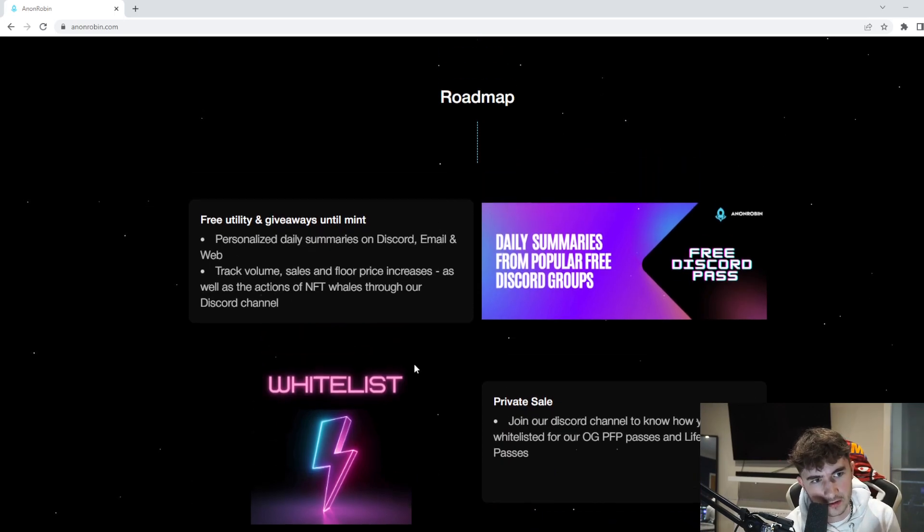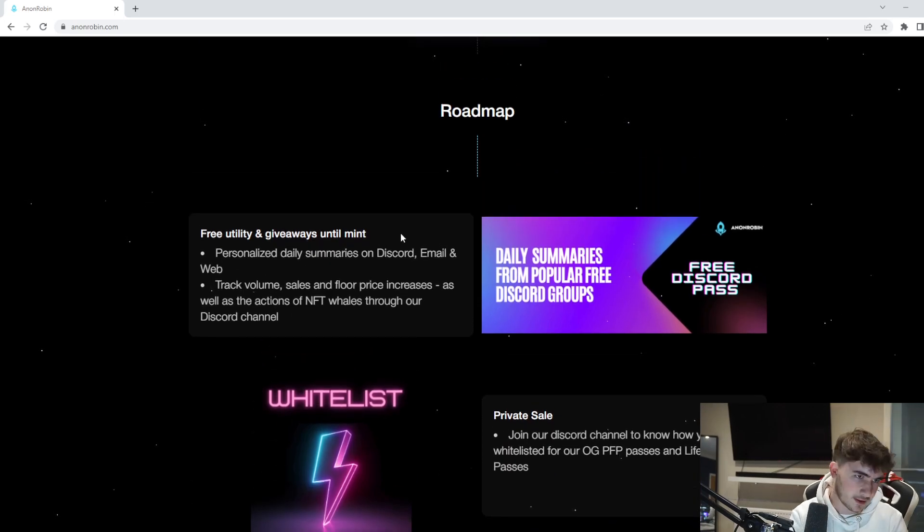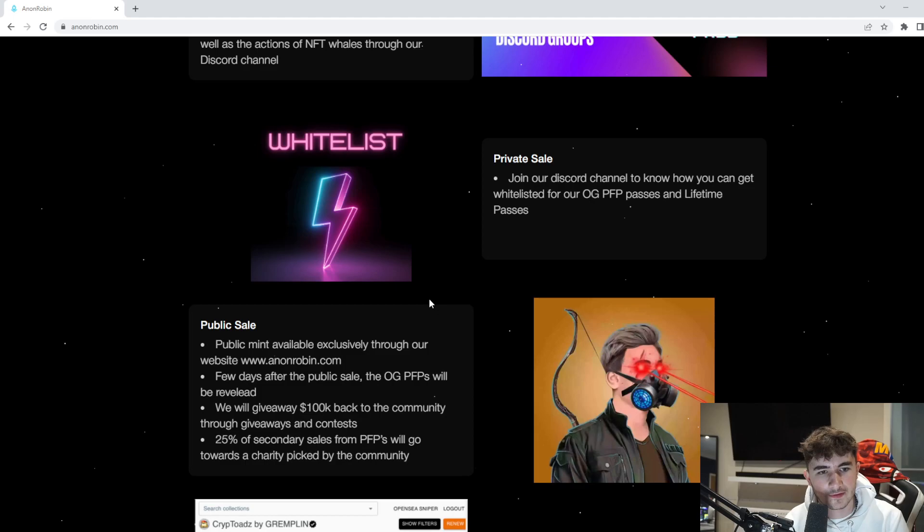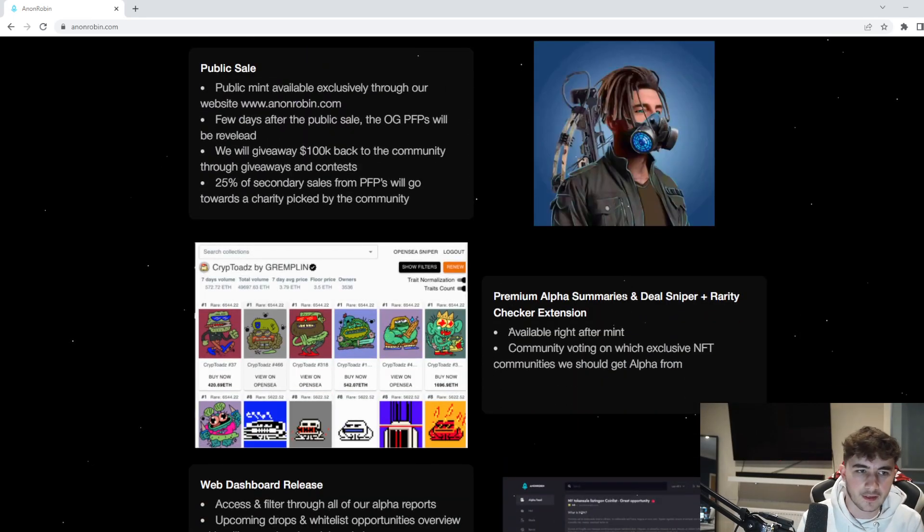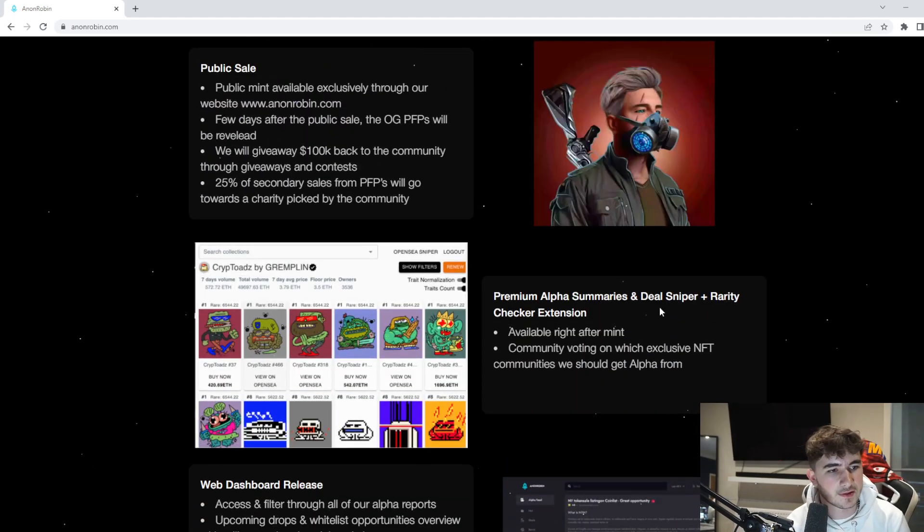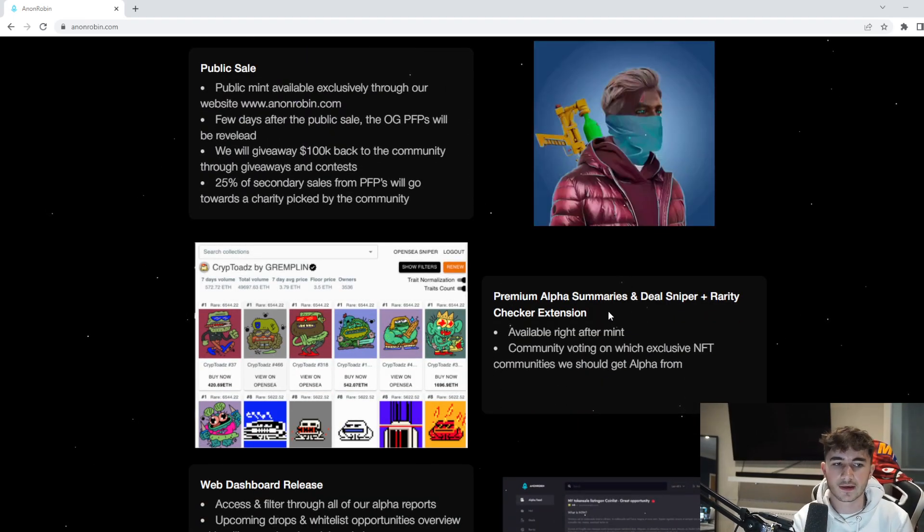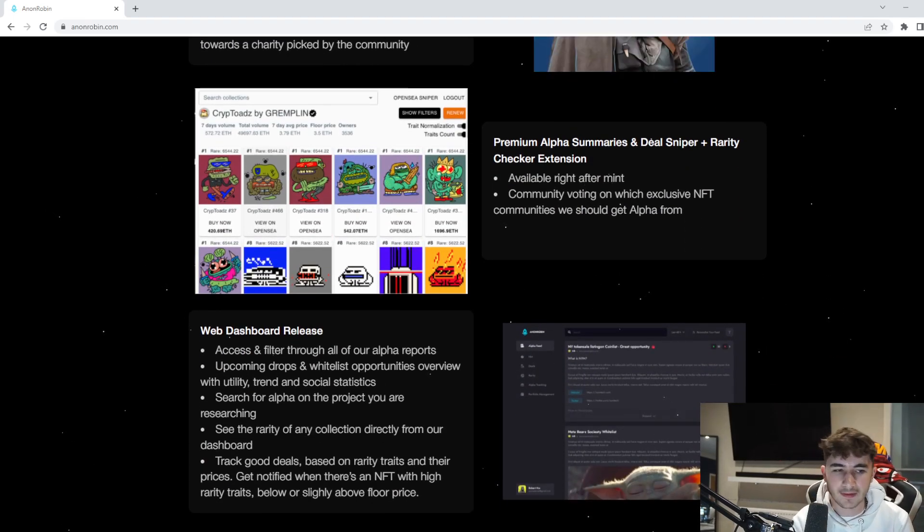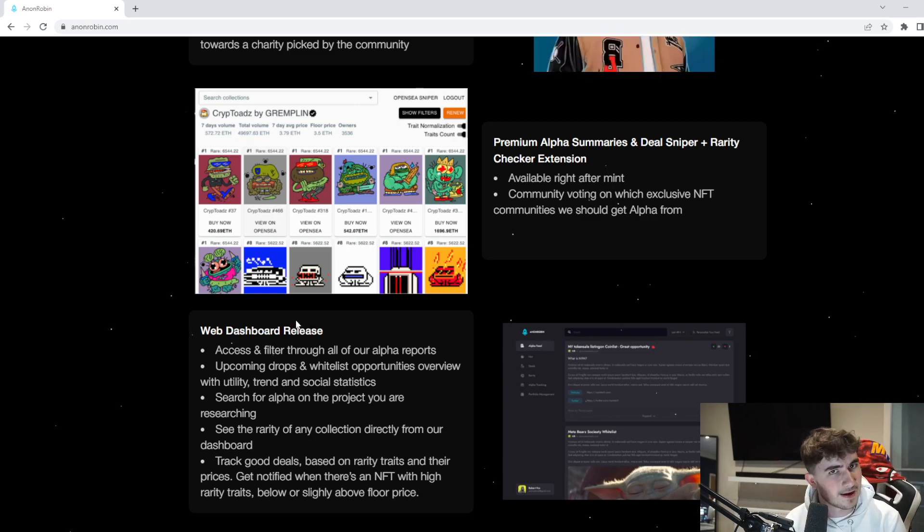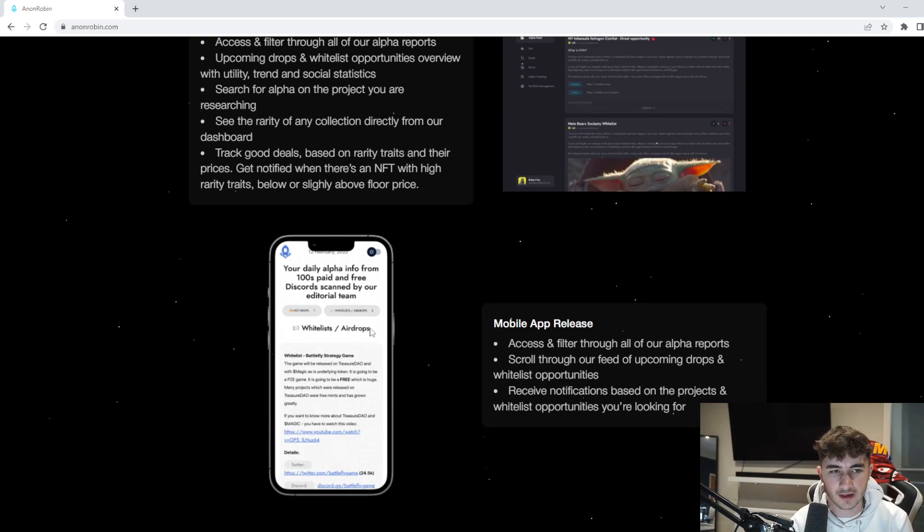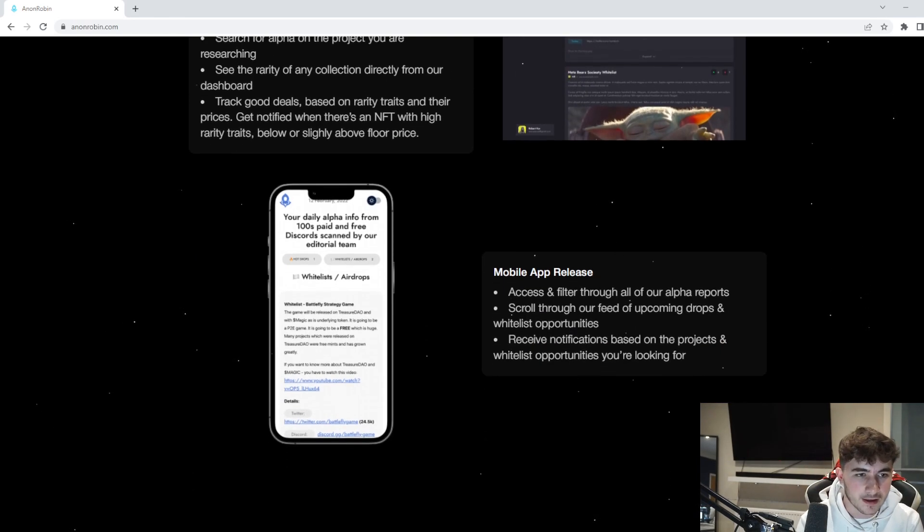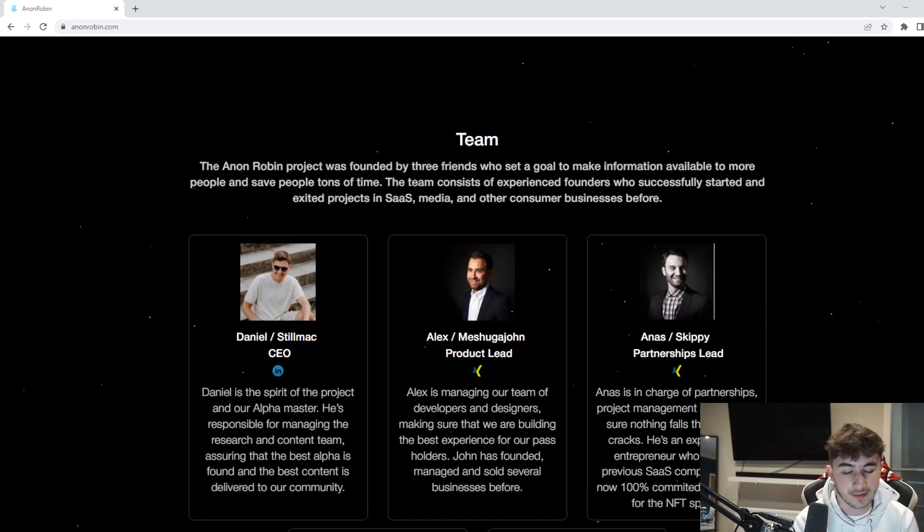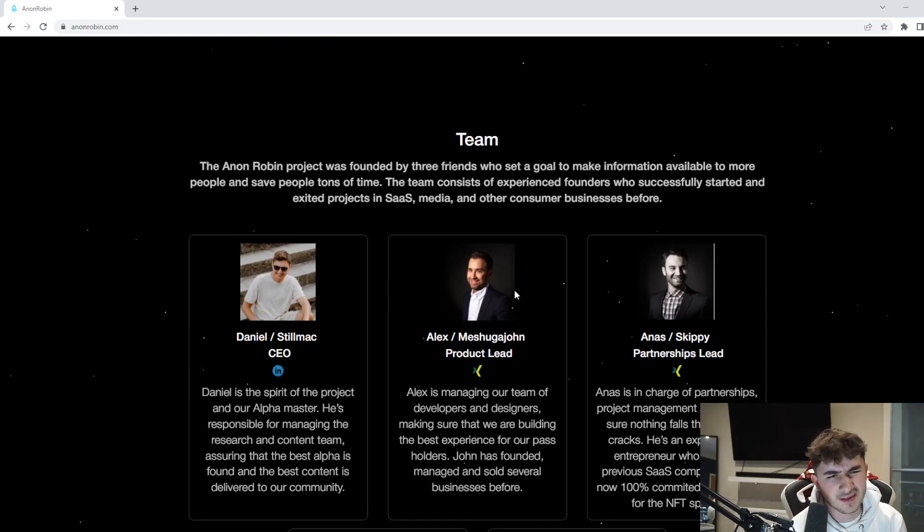You can see the roadmap here. They have private sale, public sale, and the preview map includes deal sniper, rarity checker extension, and the web dashboard release - a very big part of the project that I'm very impressed by - and the mobile app release as well.